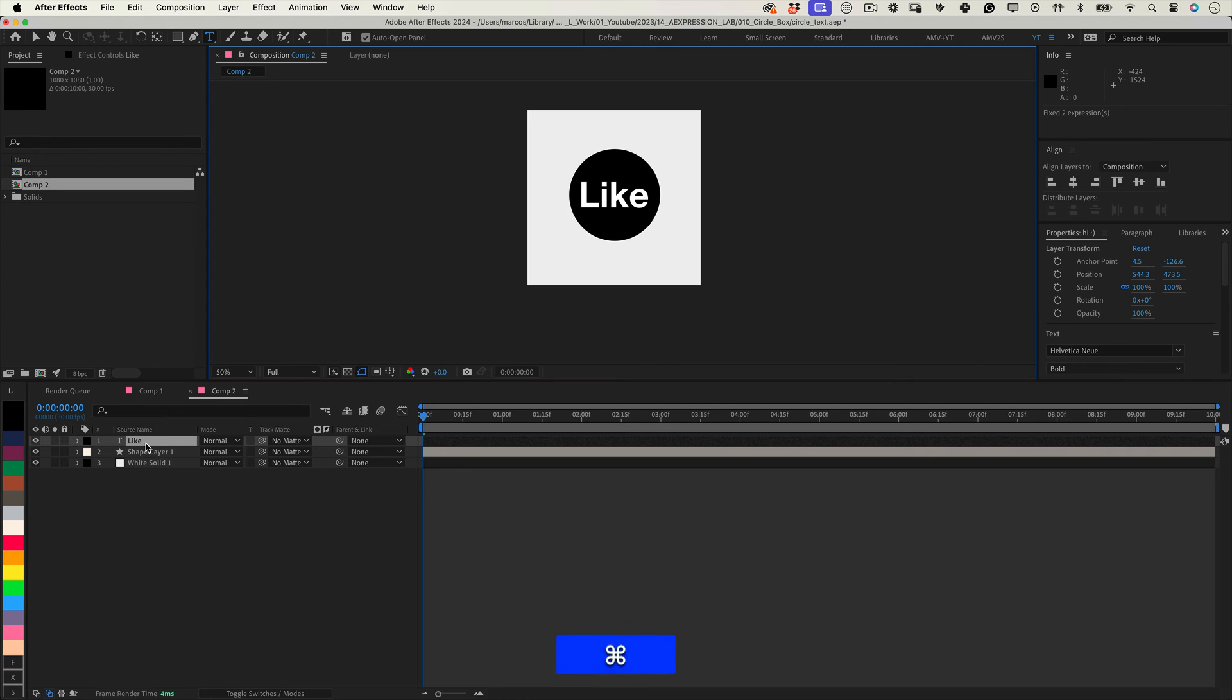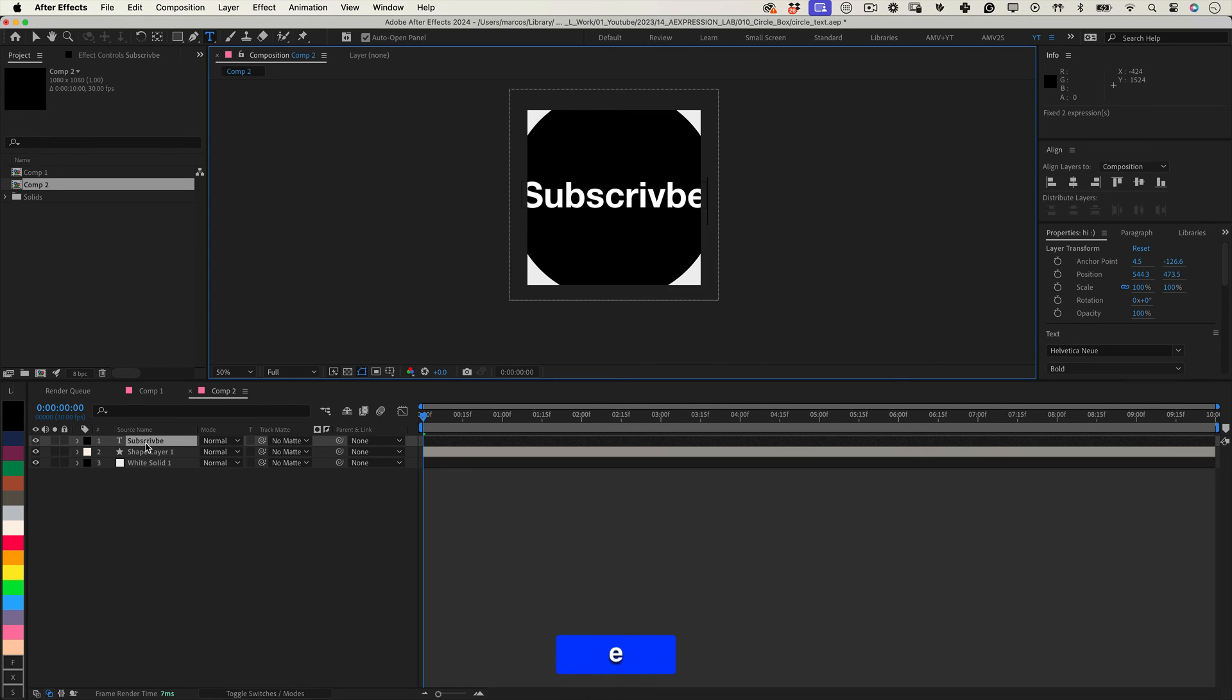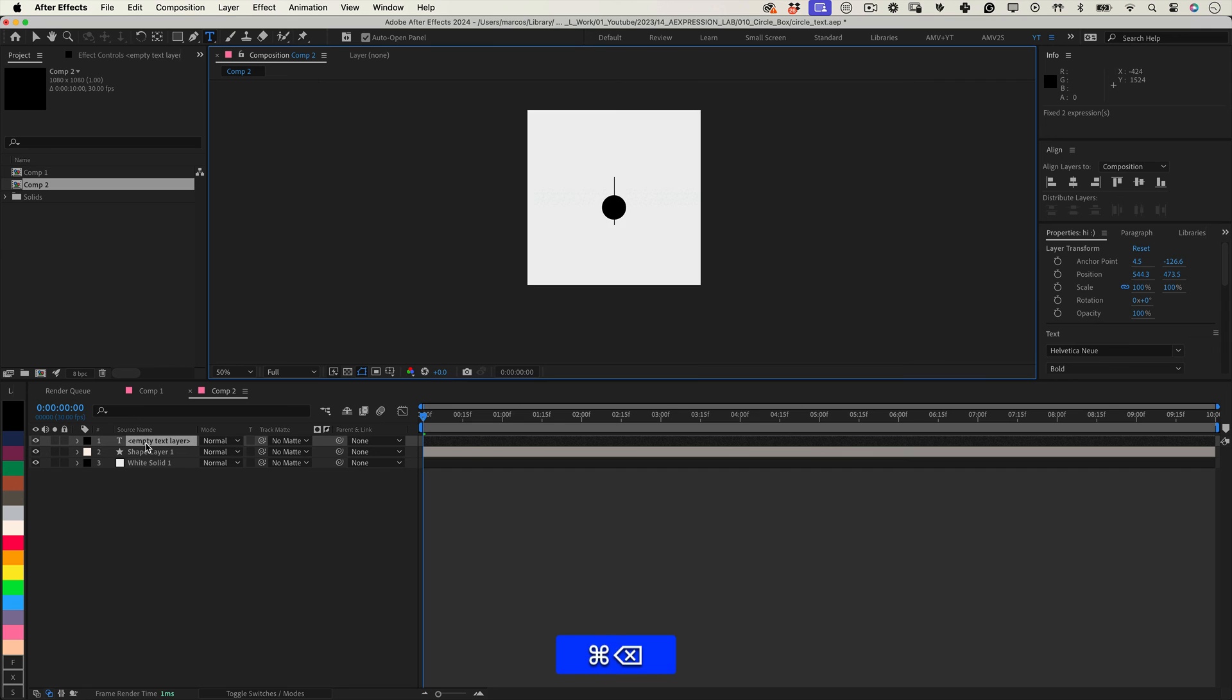And that's it. Thank you so much for watching. Have a great day, a great life, and I will see you in the next one. Cheers. Bye bye.